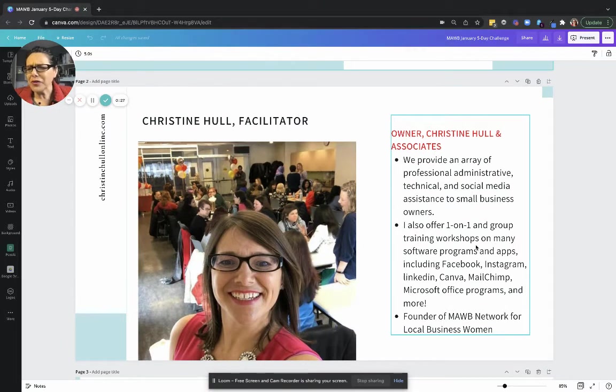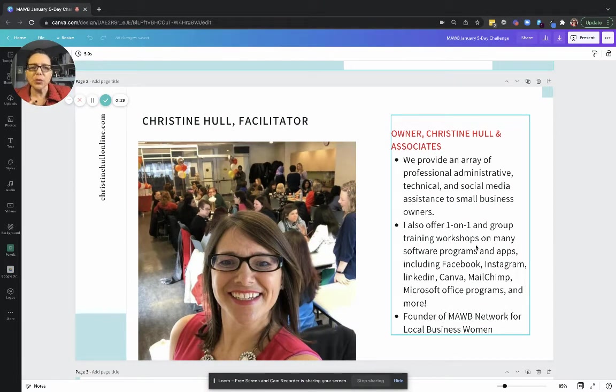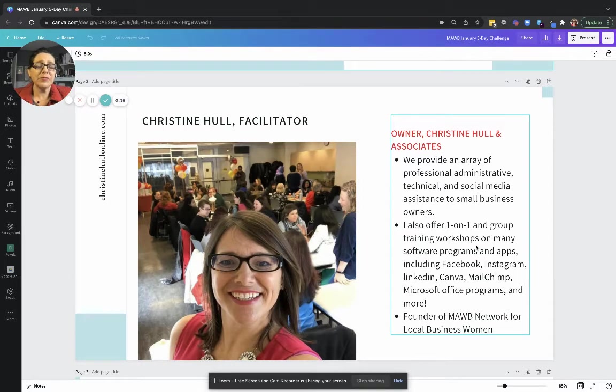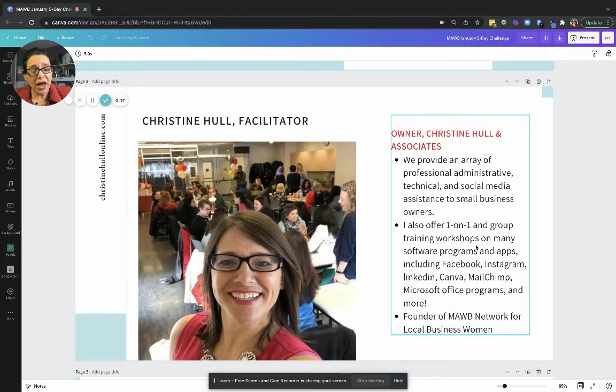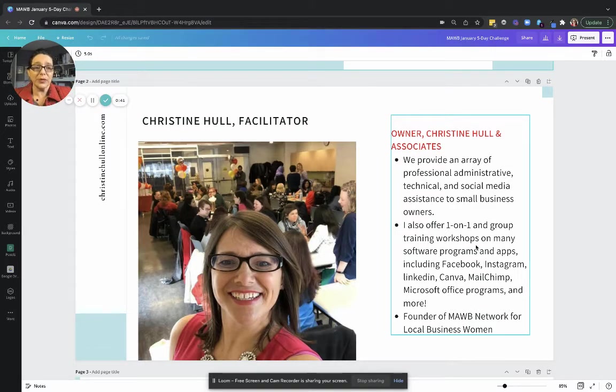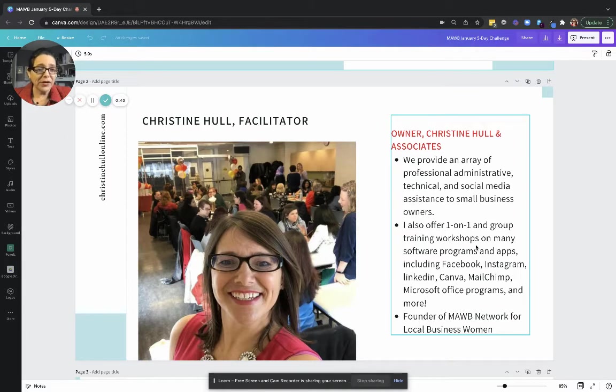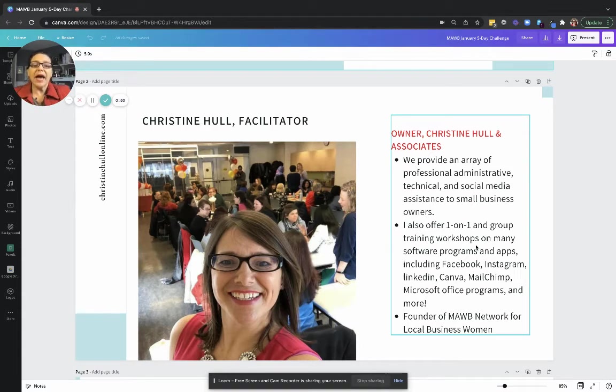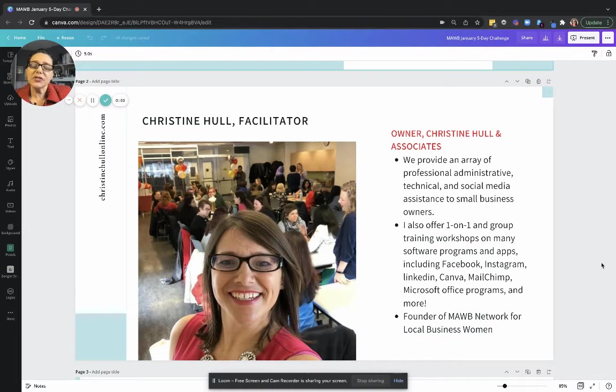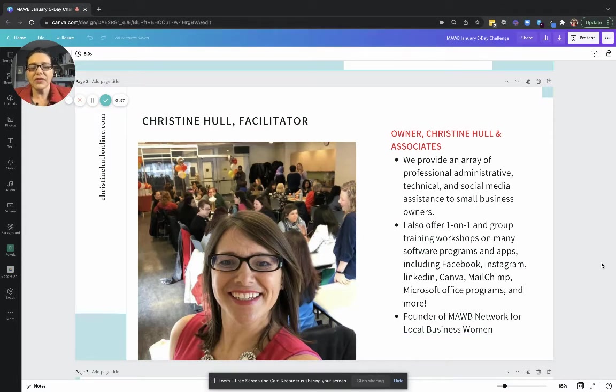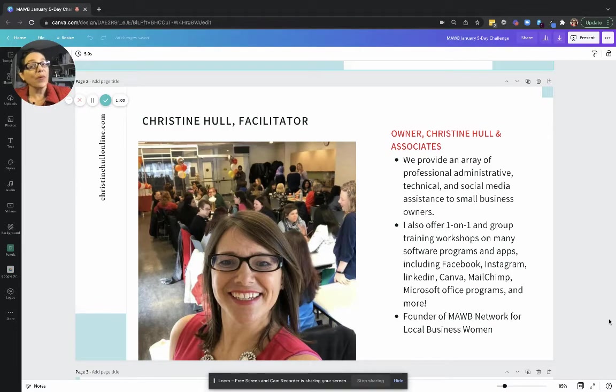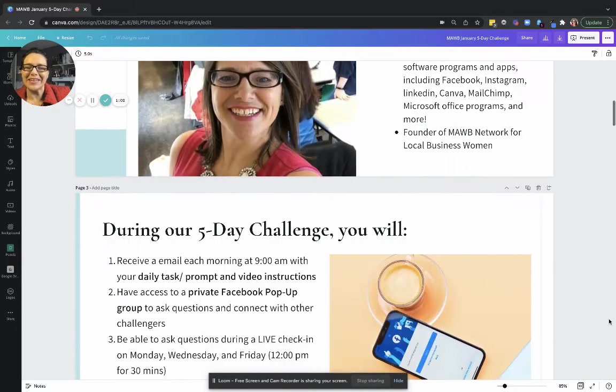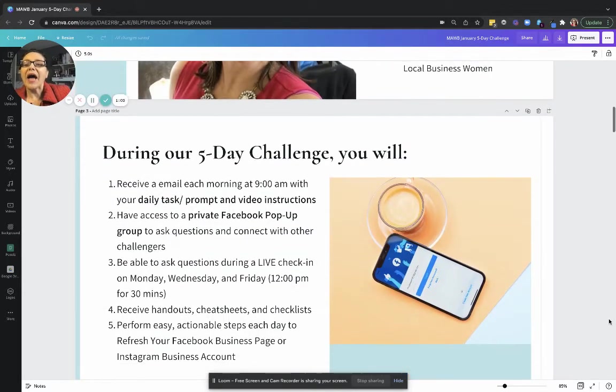I think all of you know me by now, but just in case you aren't aware, I own Christine Hull and Associates. My team and I provide a whole bunch of services to small business owners. Lately we've been focusing a lot on social media management and we're working a lot with realtors. I do offer one-on-one training, group training, and done-for-you templates and personal branding for clients. As you know, I'm the founder of The Mob. You may not be aware I'm also the founder of the 100 Women Who Care Mississauga chapter. We're always looking for new ladies to join us.